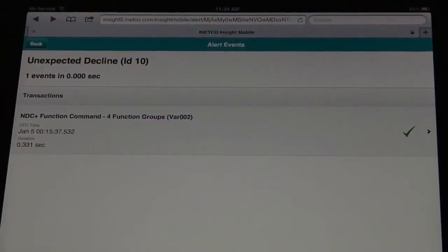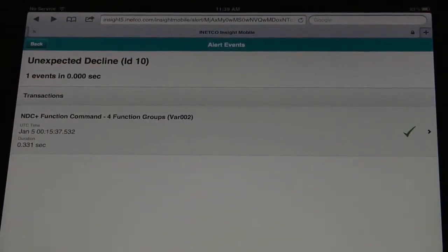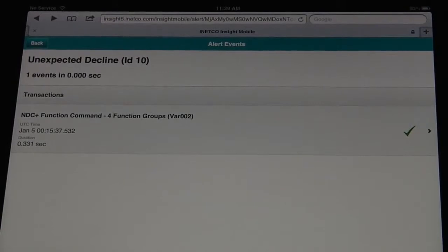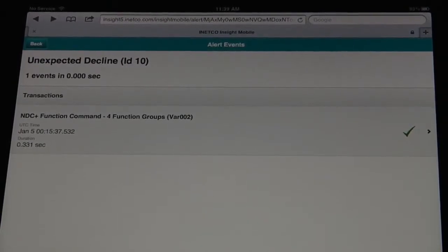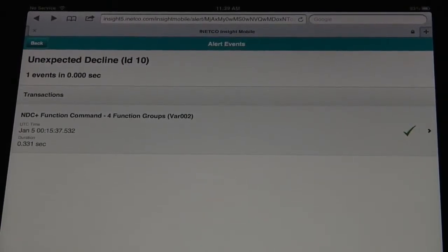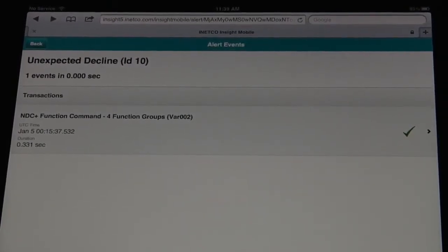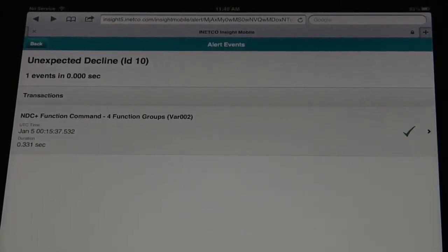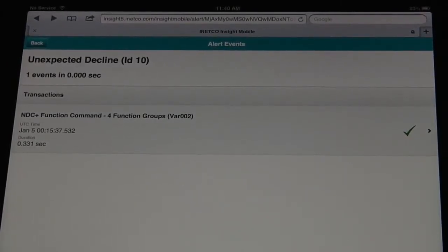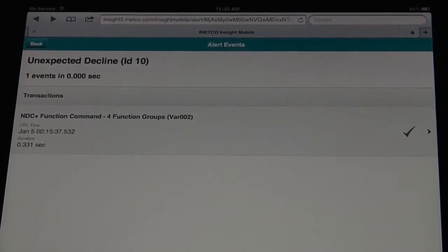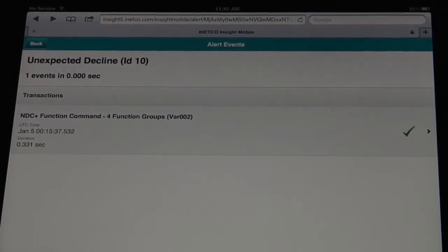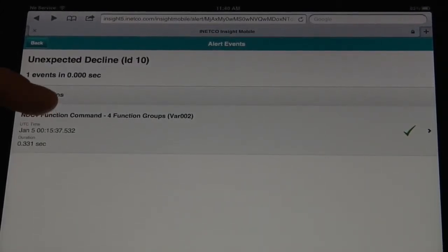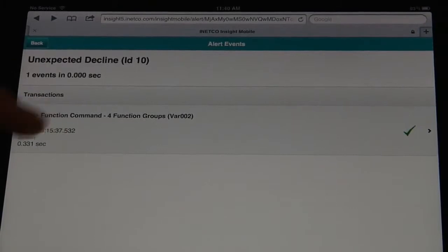I want you to imagine instead that you receive an email on your mobile device and you click on a link in that email. It takes you to a message that indicates a business rule you've already set up in the system about these declines that you want to watch out for. In fact, it's actually showing you the actual consumer transaction where that problem occurred. So we can take a look into this.